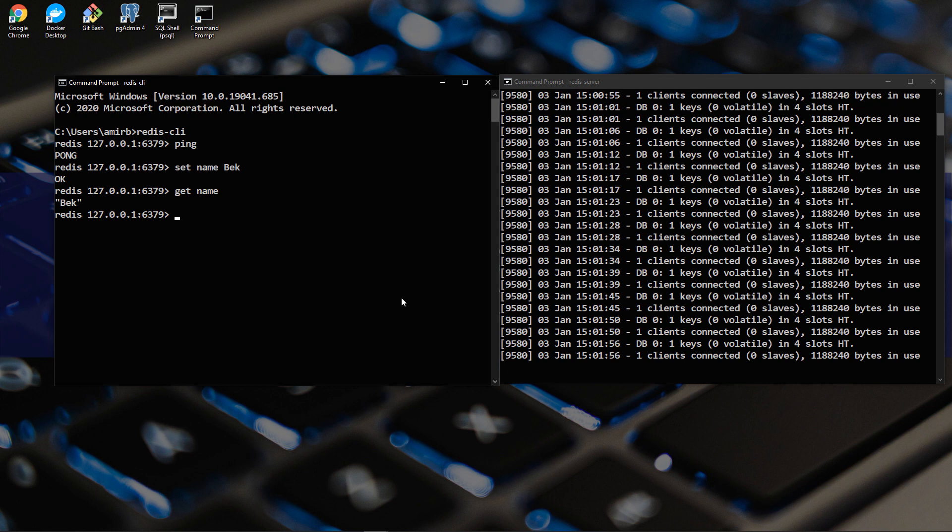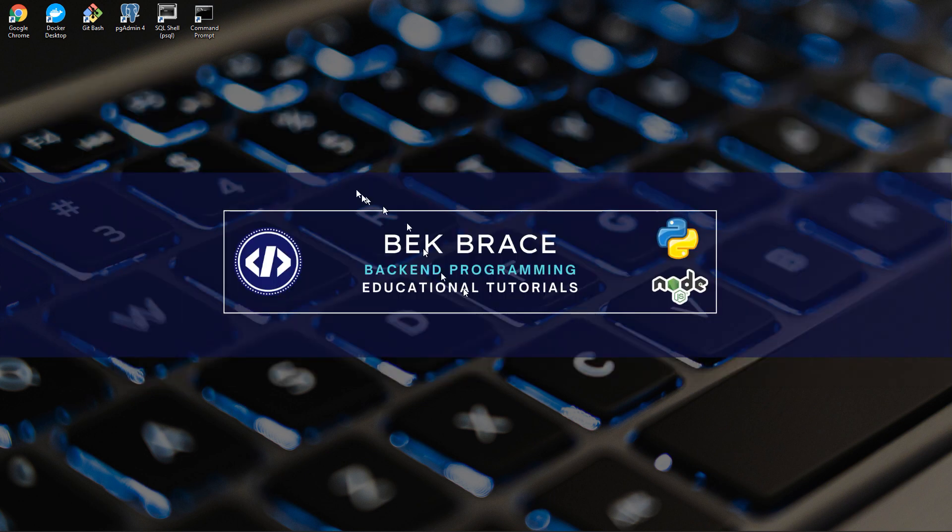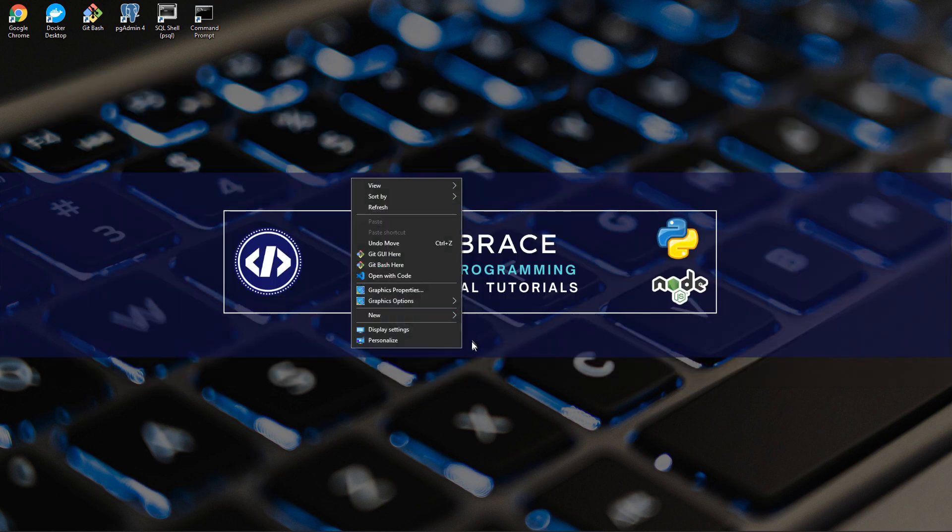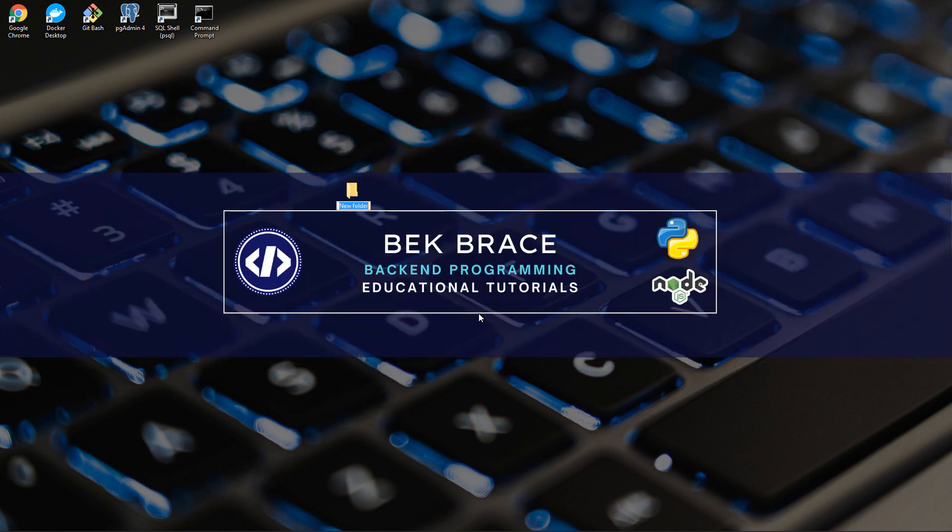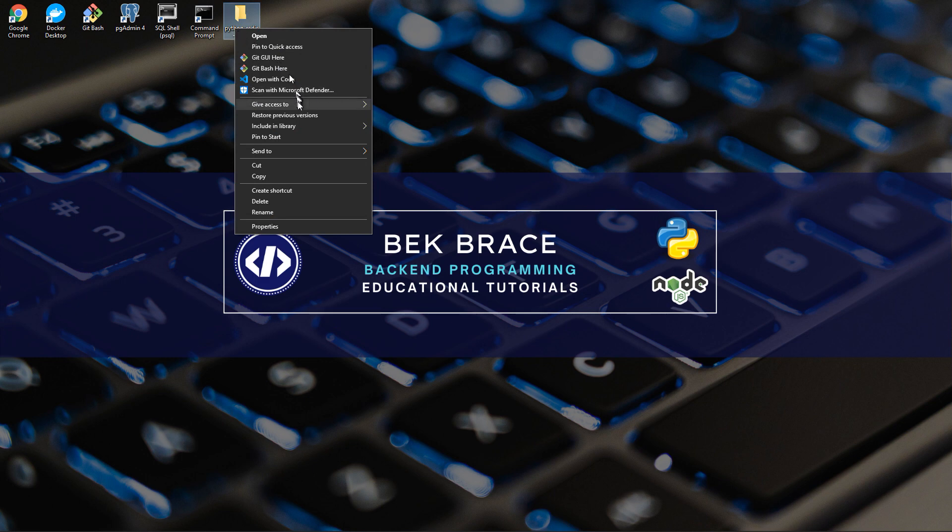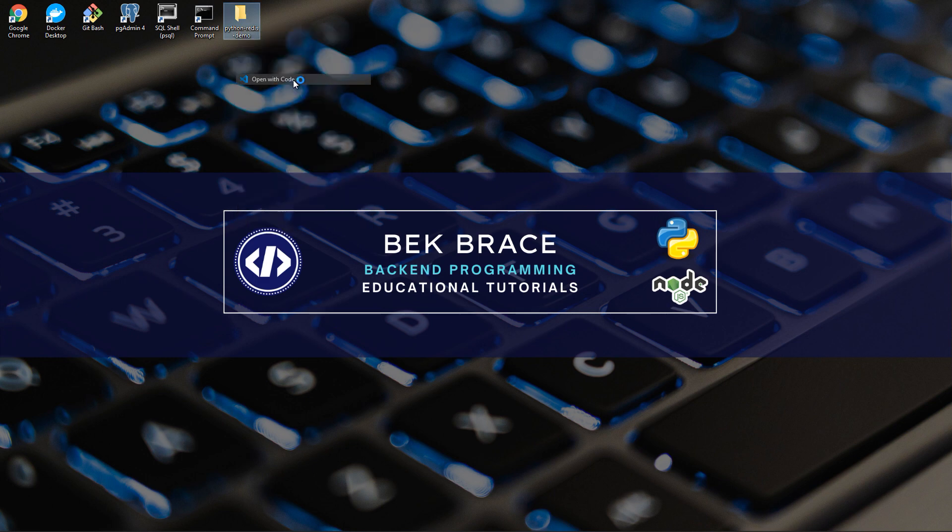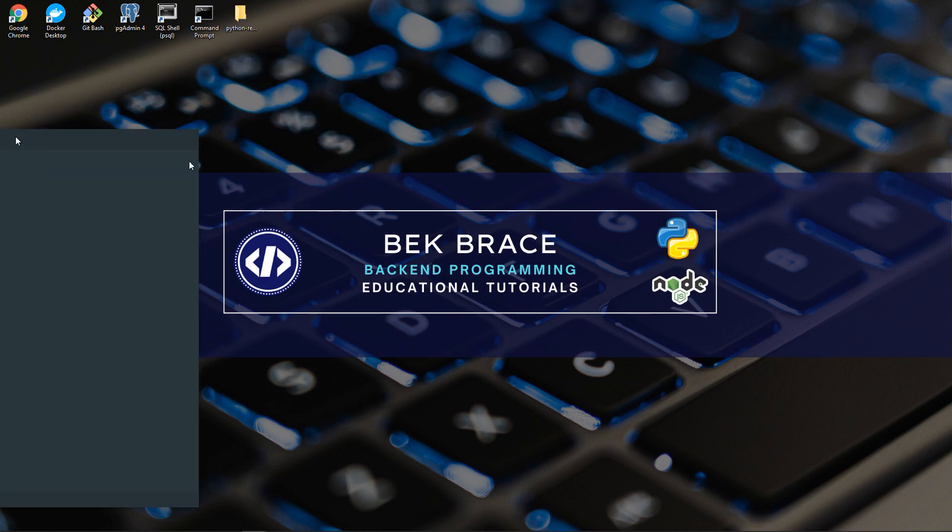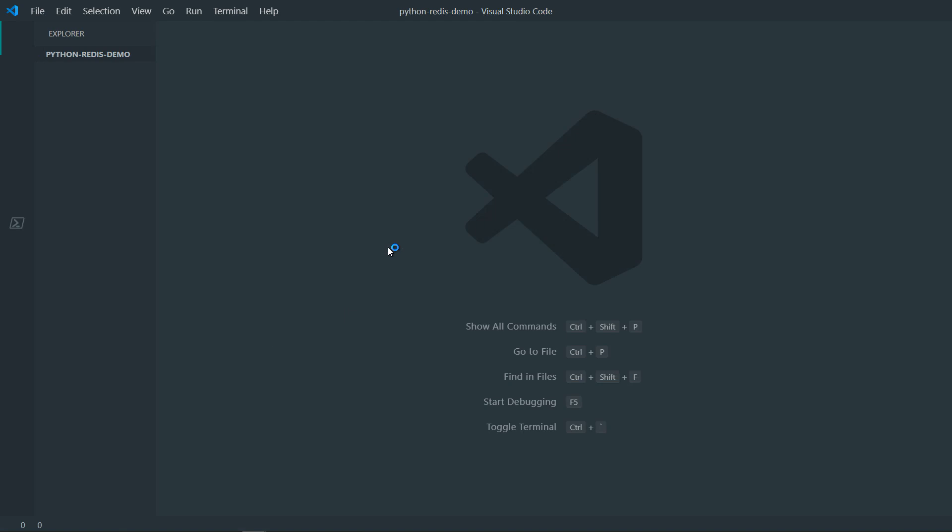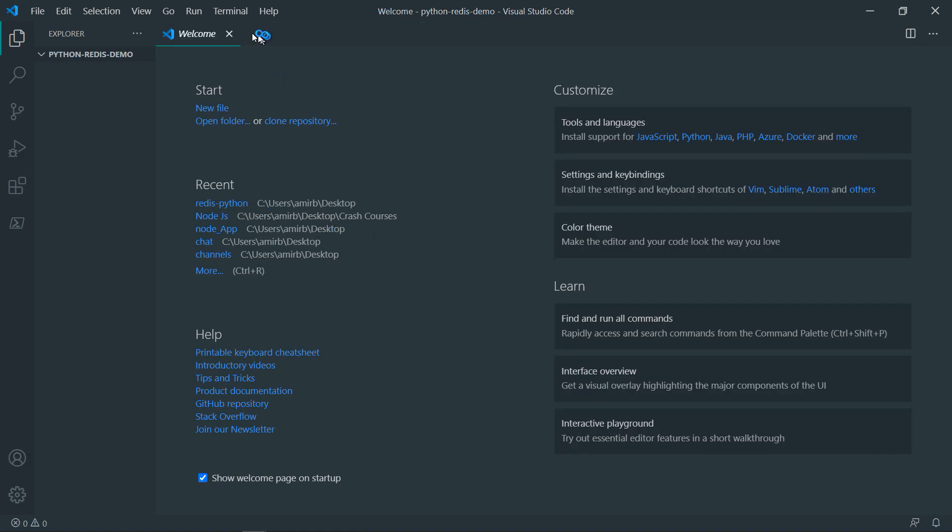So what we will do is we will write some Python code and I will show you how to connect Redis to Python. So let me actually create a folder, I'll call that Python Redis demo, open that with VS Code. You can use any text editor you like.